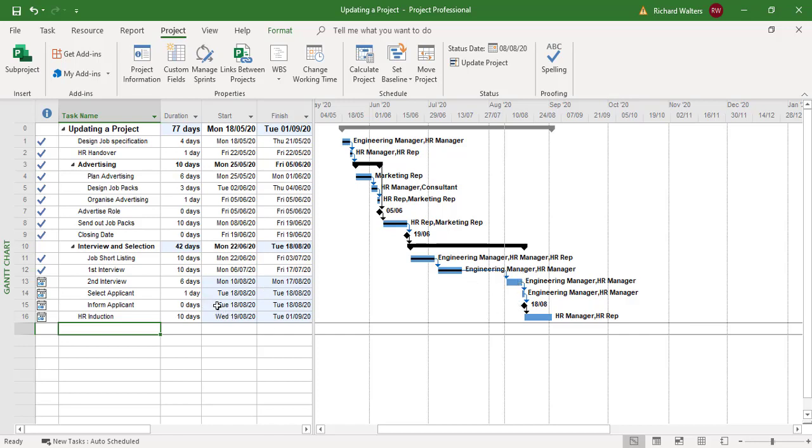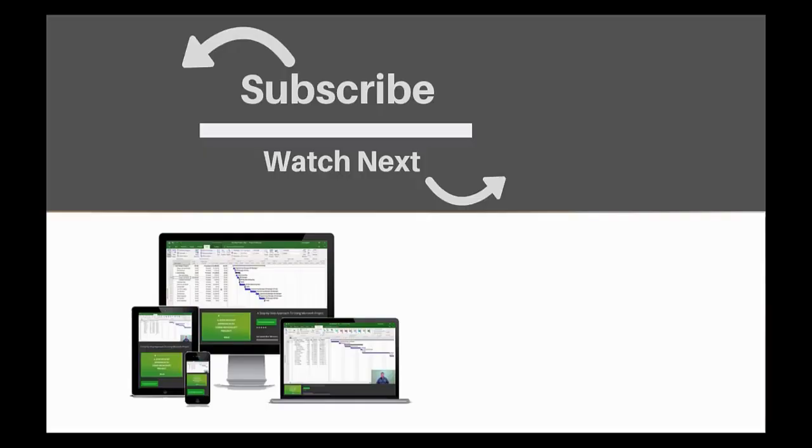This completes the training video on updating a project using the Update Project feature. If you enjoyed this video, make sure you like and subscribe to our channel. Thanks for watching.